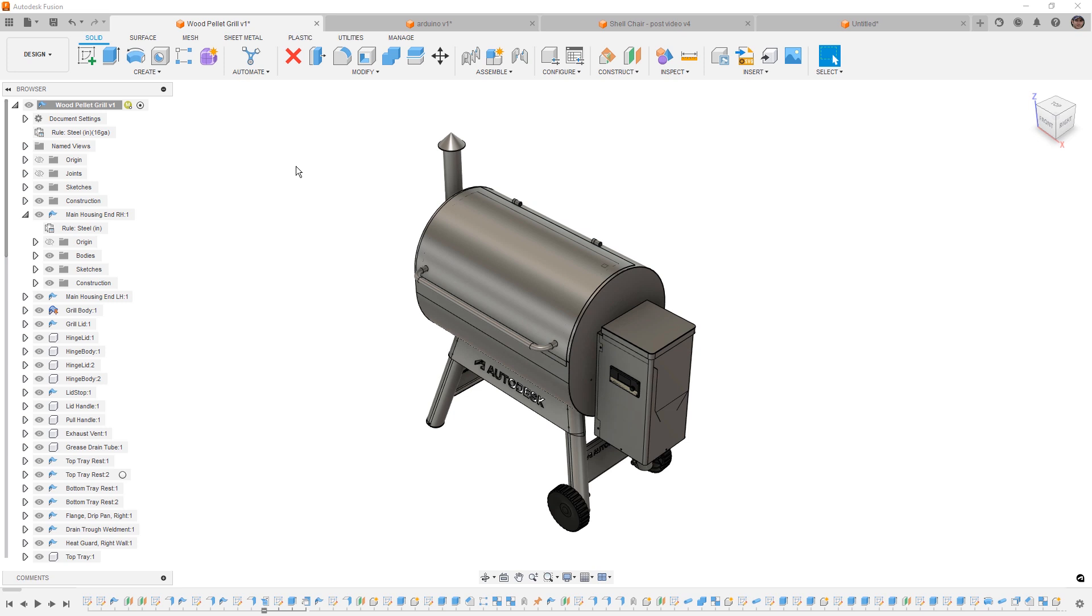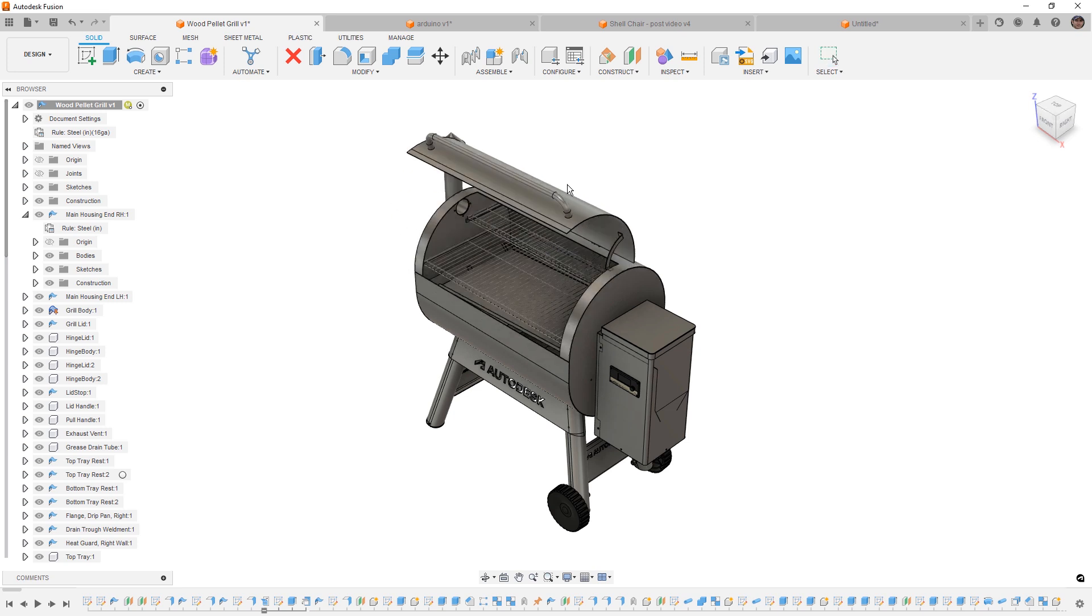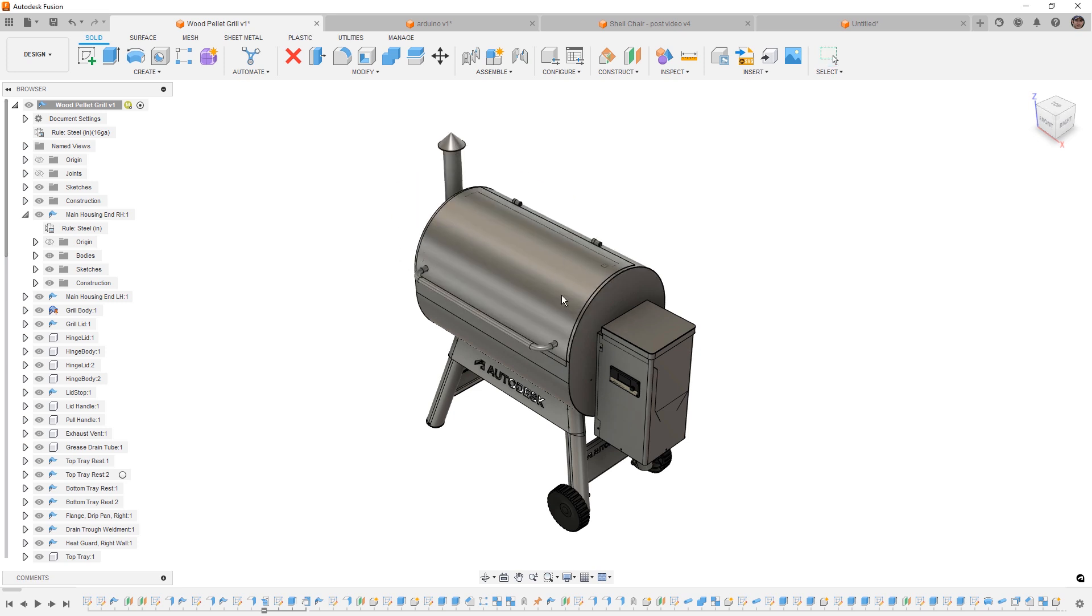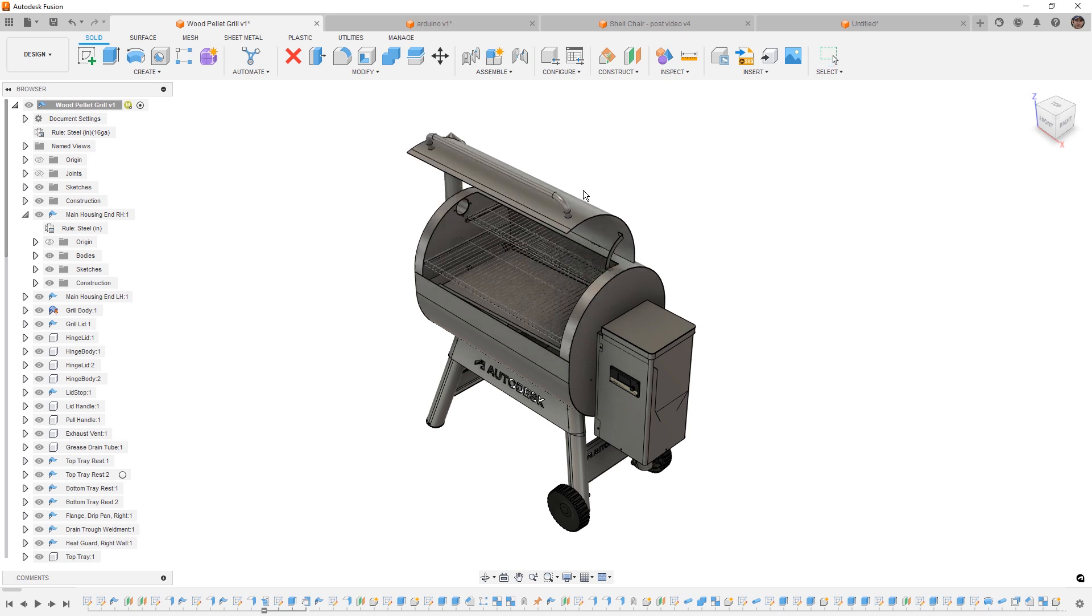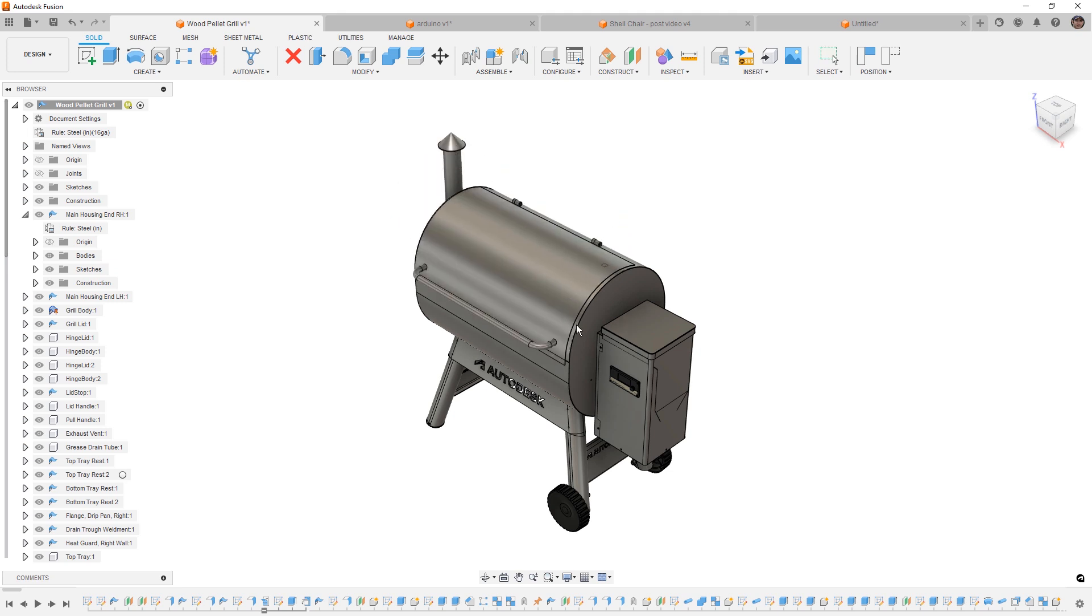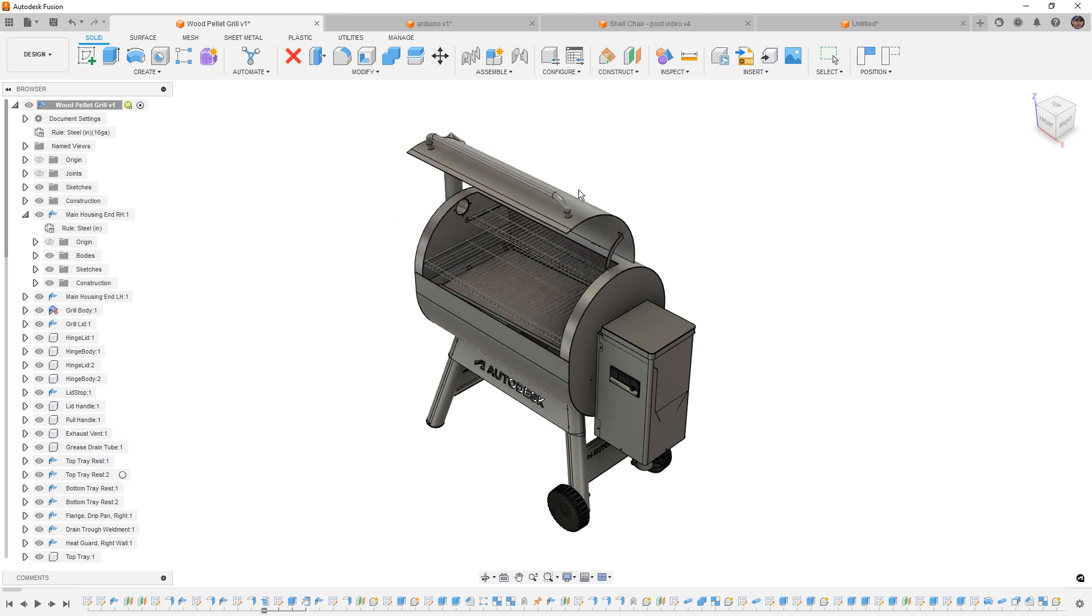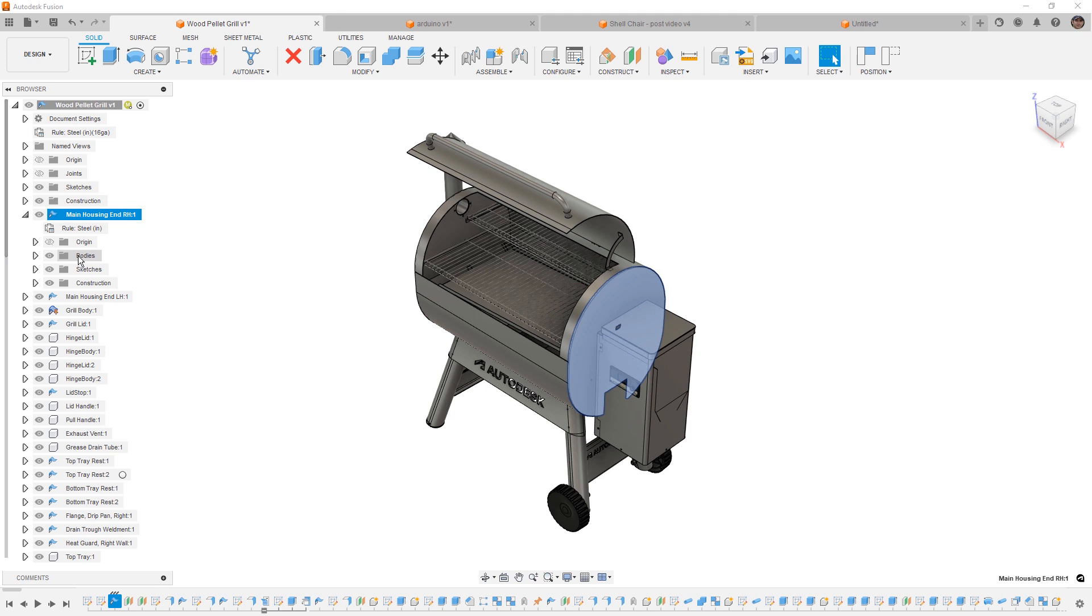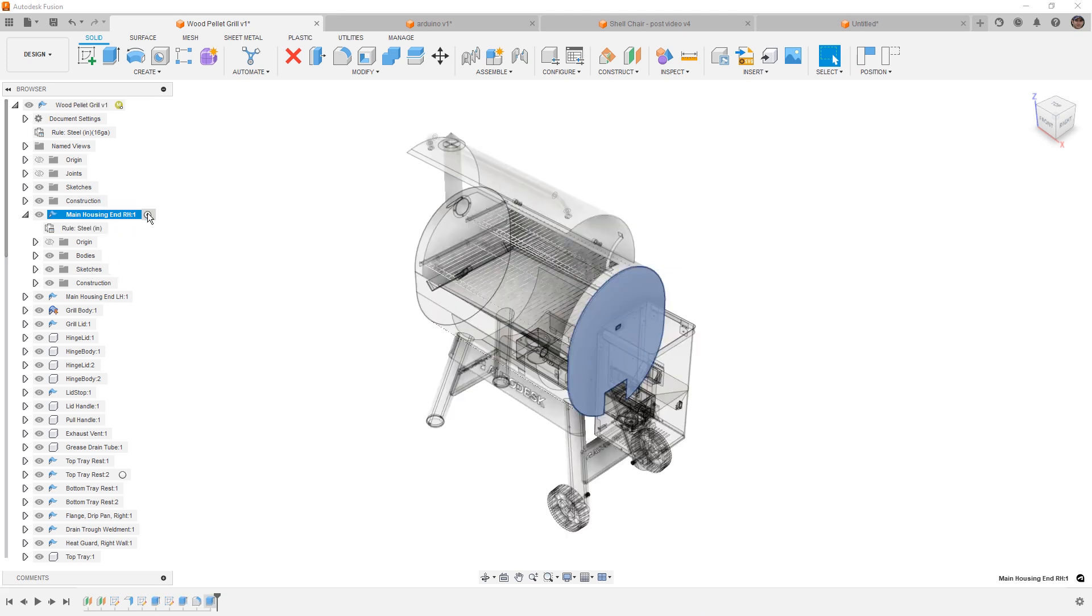In the case of this grill, this is an assembly of components that belongs in a single design file. When we say assembly of components, this means that each component is a container for at least one body. It has its own origin, its own coordinate system, and things like sketches and features are inherent and attached to that. So for example, if I activate this, anything that I see at the bottom on the timeline are going to be features or sketches that relate back to that component.